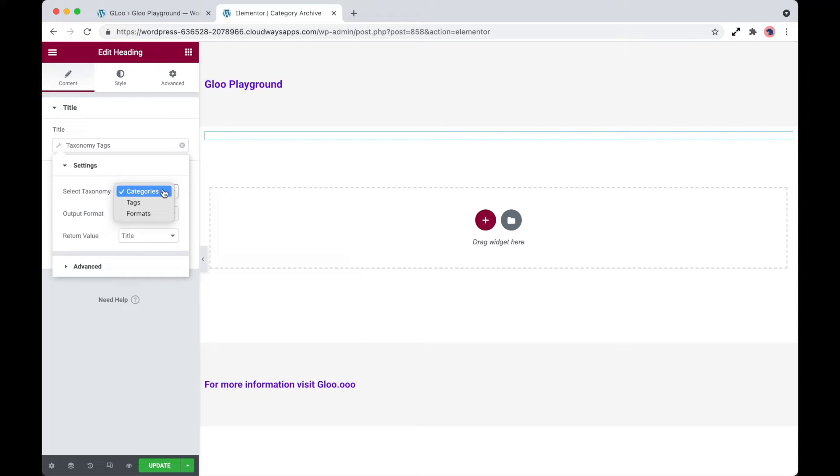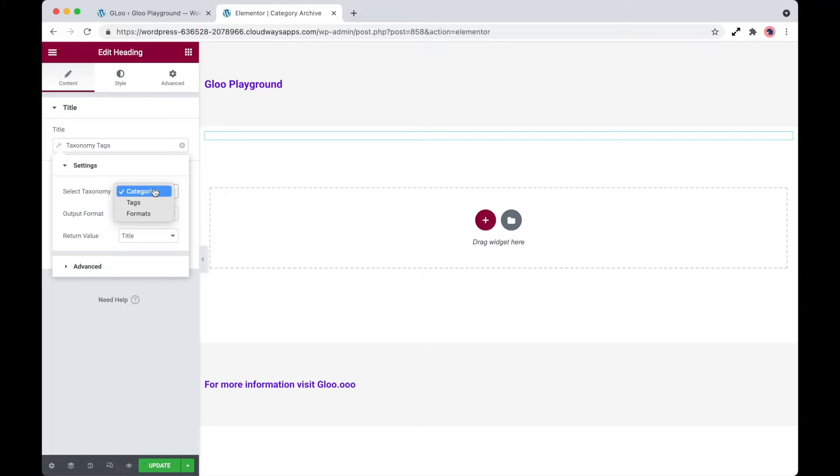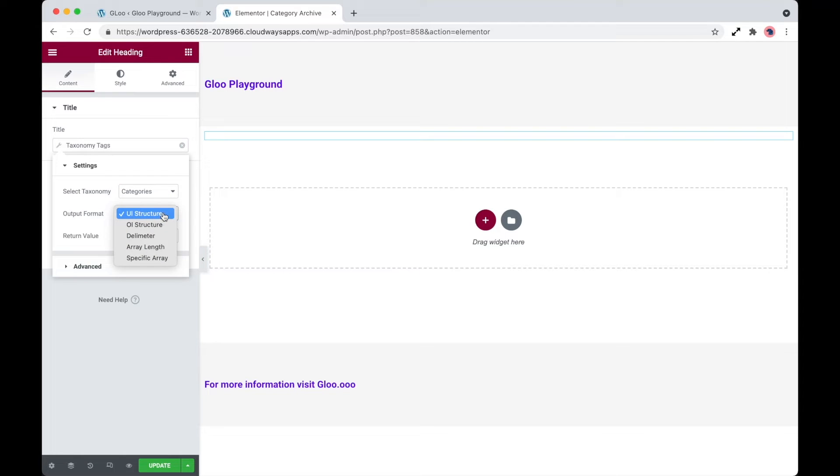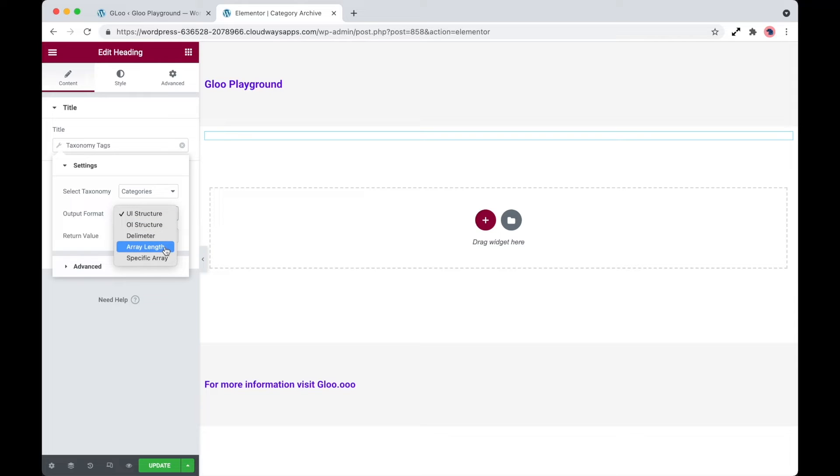So what we can take a look at is either categories, tags, or formats, and of course if you have any custom taxonomies, these will be selectable here. So let's check out categories. We have some output formats which are UL structure, OL structure, delimiter, array length, and specific array. So let's go through these one by one.